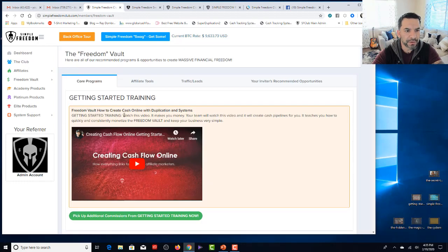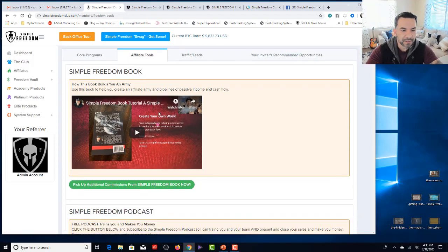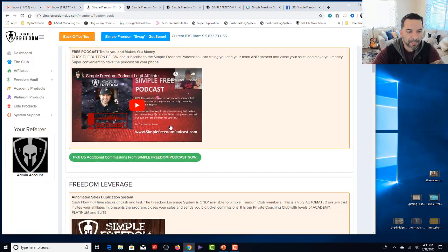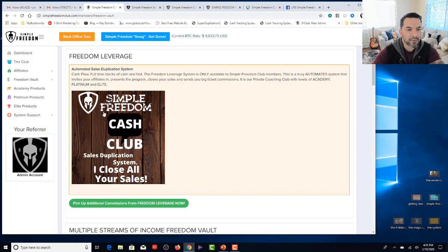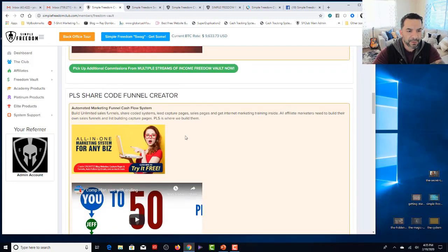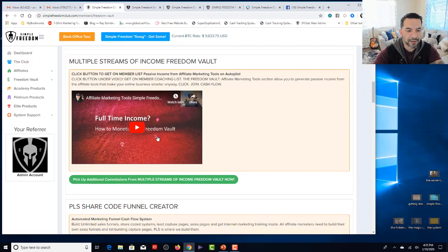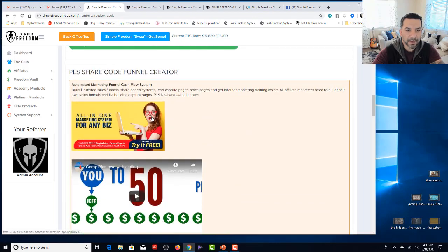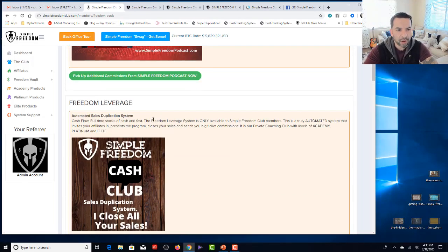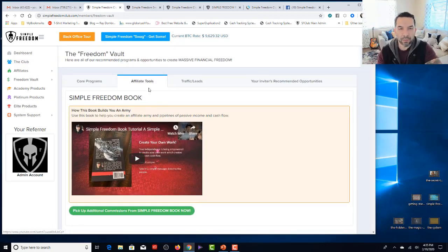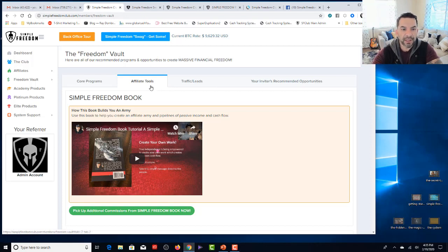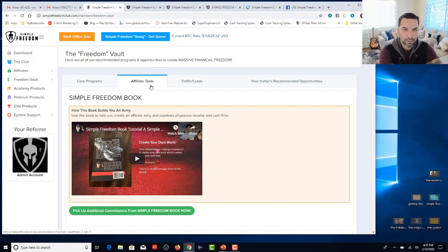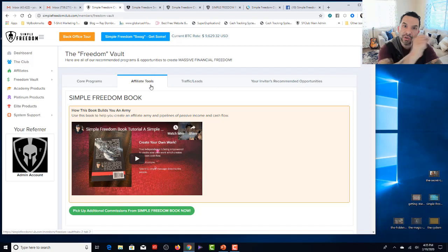So here's where the core programs are at. You can go through those on your own time. Affiliate tools are here, right? Simple Freedom Book, Simple Freedom Podcast. I plug you into all of our training platforms. Freedom Leverage Automated System for Full-Time Money. The Freedom Vault training is right here. PLS ShareCode Funnel Creator, on and on. Go review all of those affiliate tools. When you want or need one of those tools, click on the button and that's all you need to do. Become an affiliate of that and then populate your own Freedom Vault with those links so that when your referrals go to their back office and they start checking some of these tools out and they want them like Content Samurai or whatever, they'll click and automatically they'll be going to your affiliate link. Pretty cool.